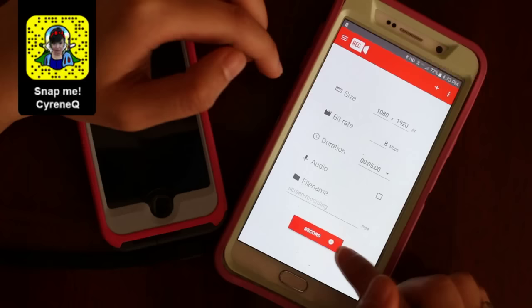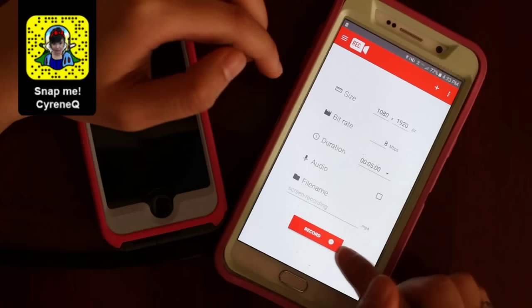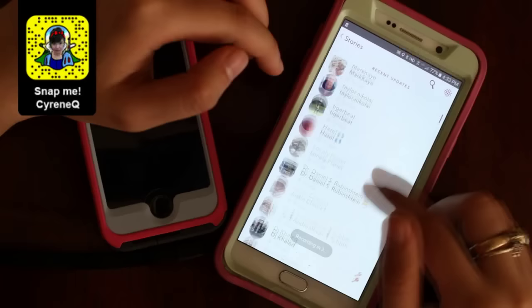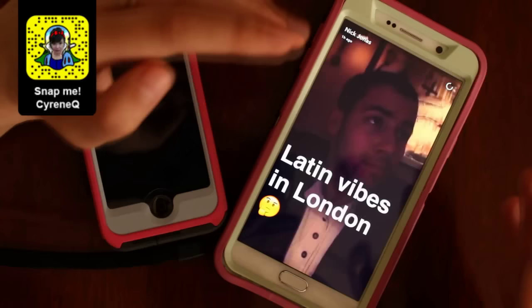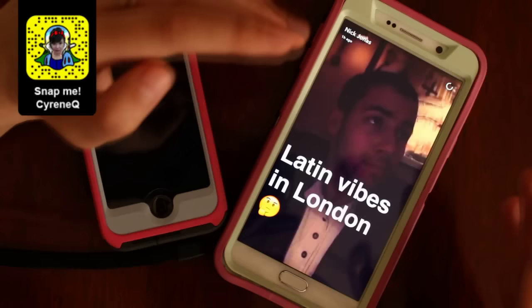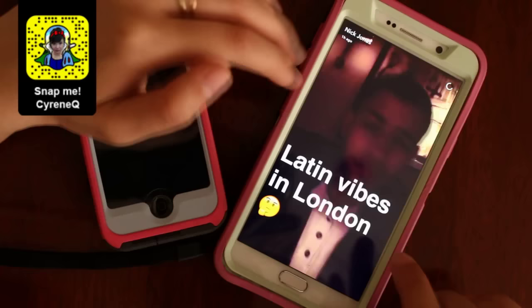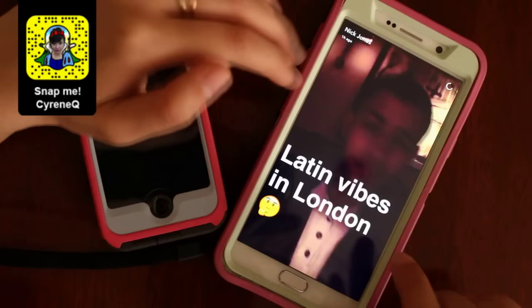I use Rec and I've already downloaded it. I'm going to open it up — you can record with audio or without. I'm just going to hit record, and it has a timer that starts recording in seven seconds. So I'm going to get ready. There's Nick Jonas. It's recording everything on my screen right now, so when I tap on this it's recording it. Now I'm going to stop the recording and go to my gallery. It's in my gallery right now — here is Nick Jonas' Snapchat recorded.